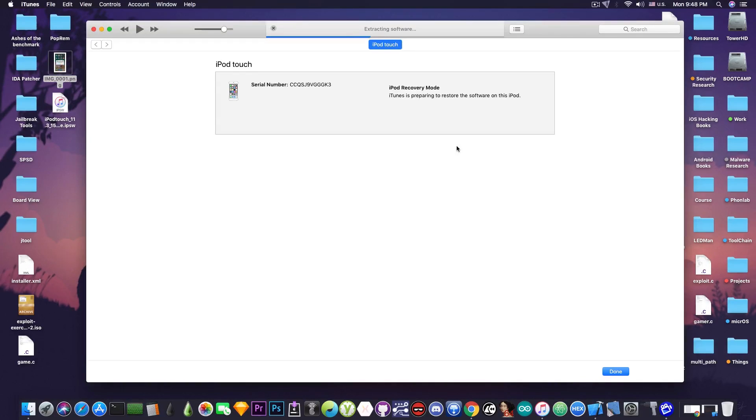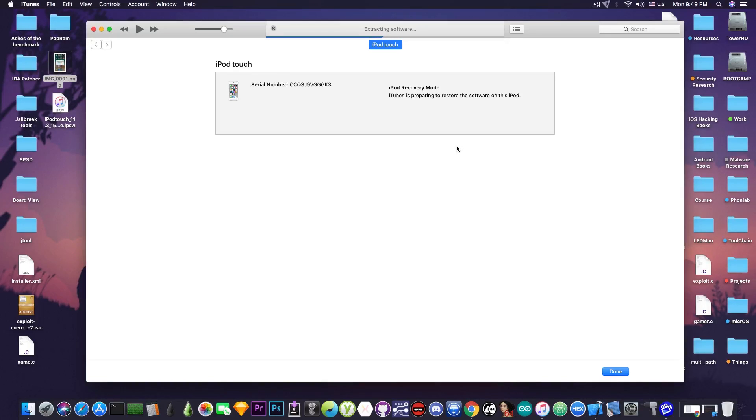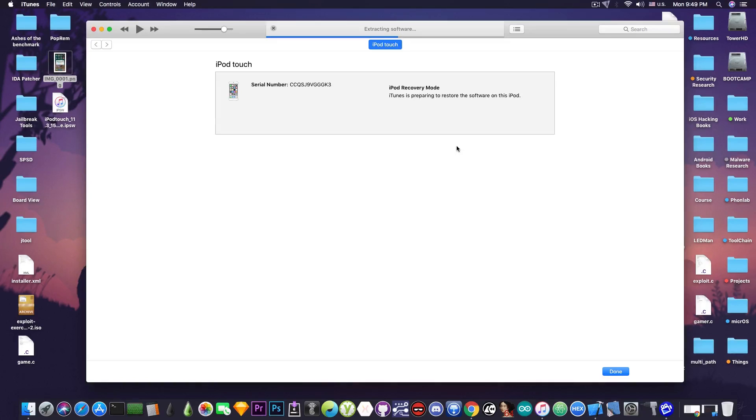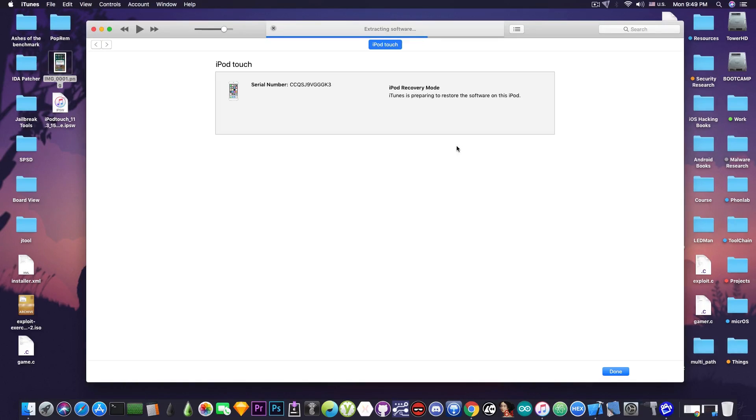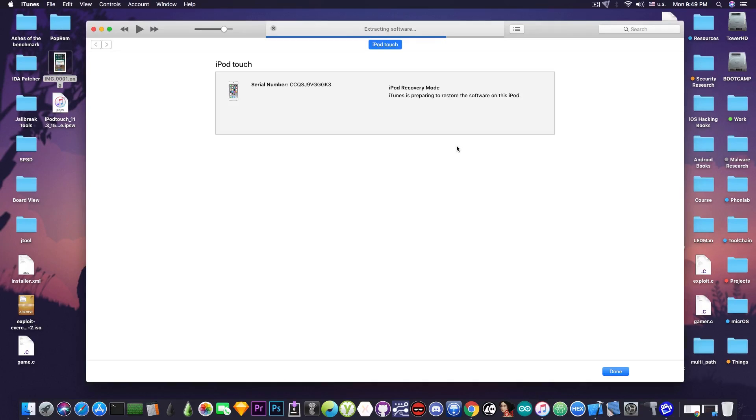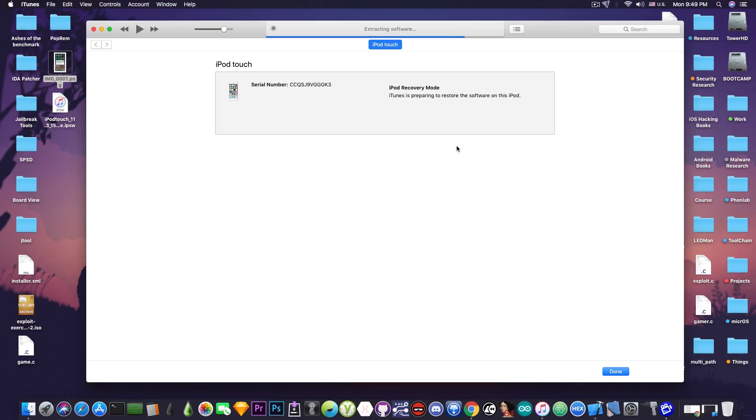Now if you do have the iOS 11.3.1 blobs saved you will be able to use a tool that I'm going to link in the description to set your nonce and then to restore the iOS 11.3.1 even though it's no longer signed because you have the blobs. So if you want to do that you can do that but if you do not have the blobs saved stay on this beta because it's essentially the same thing as iOS 11.3 since the beta 6 is equivalent to the gold master which is the final release.